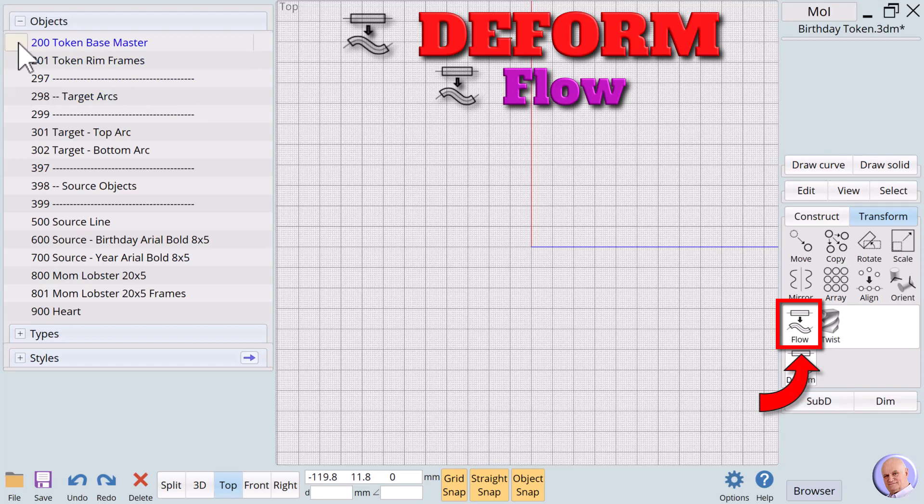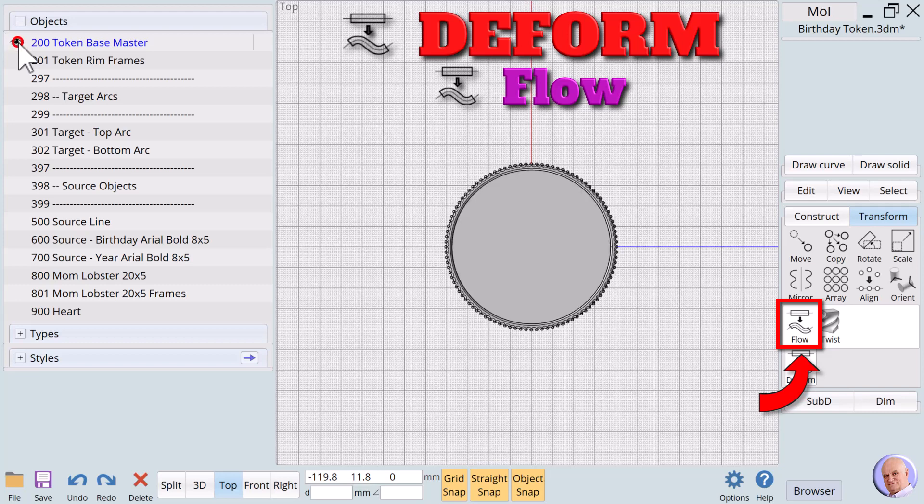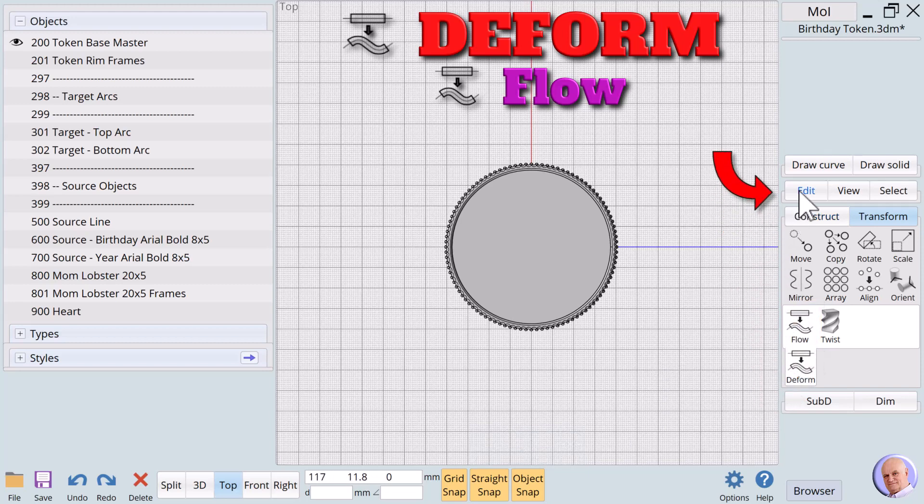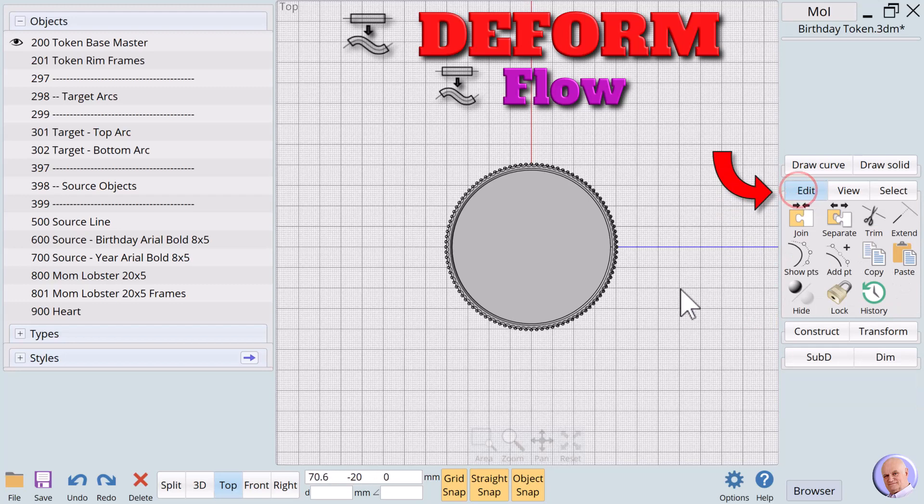Many of our students enjoy creating tokens or coins related to their favorite games or to be given as expressions of appreciation. We'll use Flow to create a token to be given to celebrate a birthday, in this case for Mom. We'll start with a blank base object that has already been created. We'll go to Menu Pad 2, by clicking on the Edit tab.